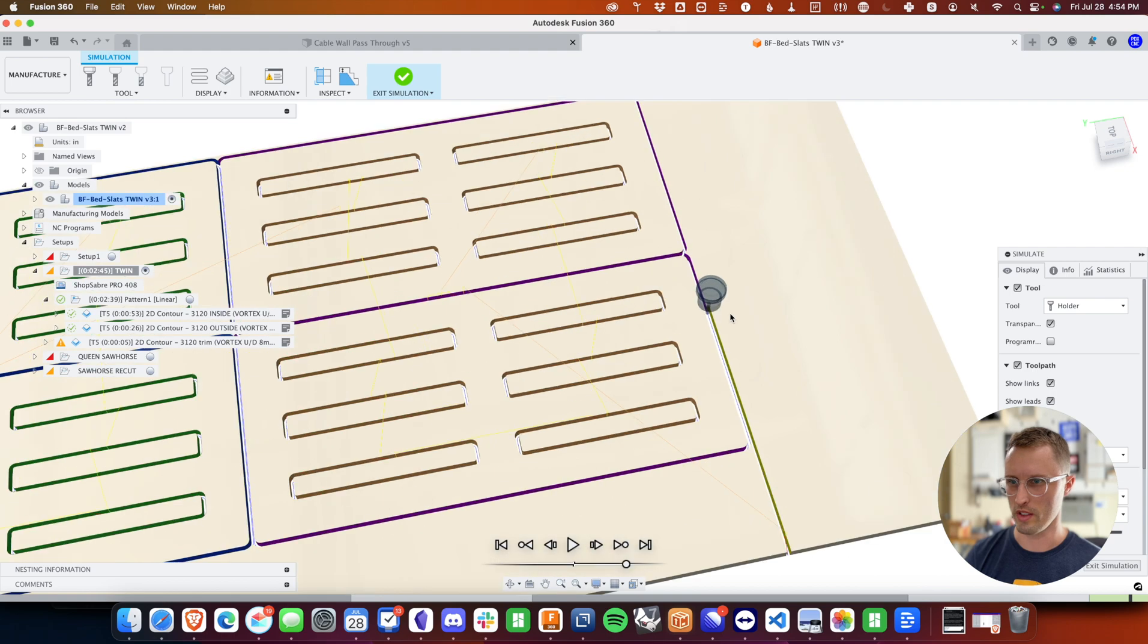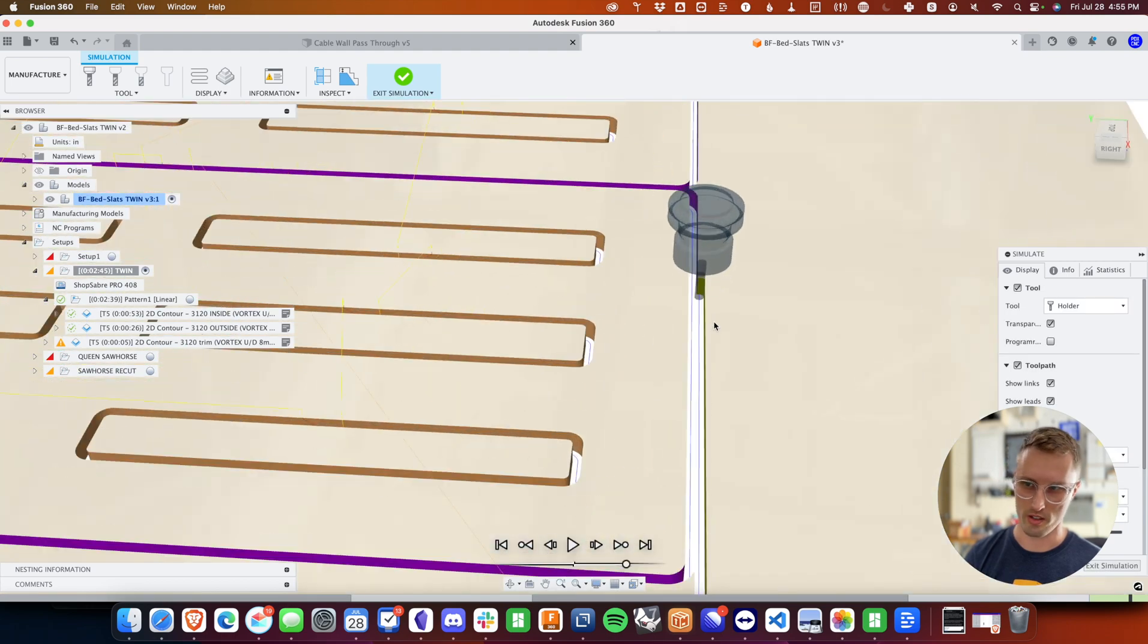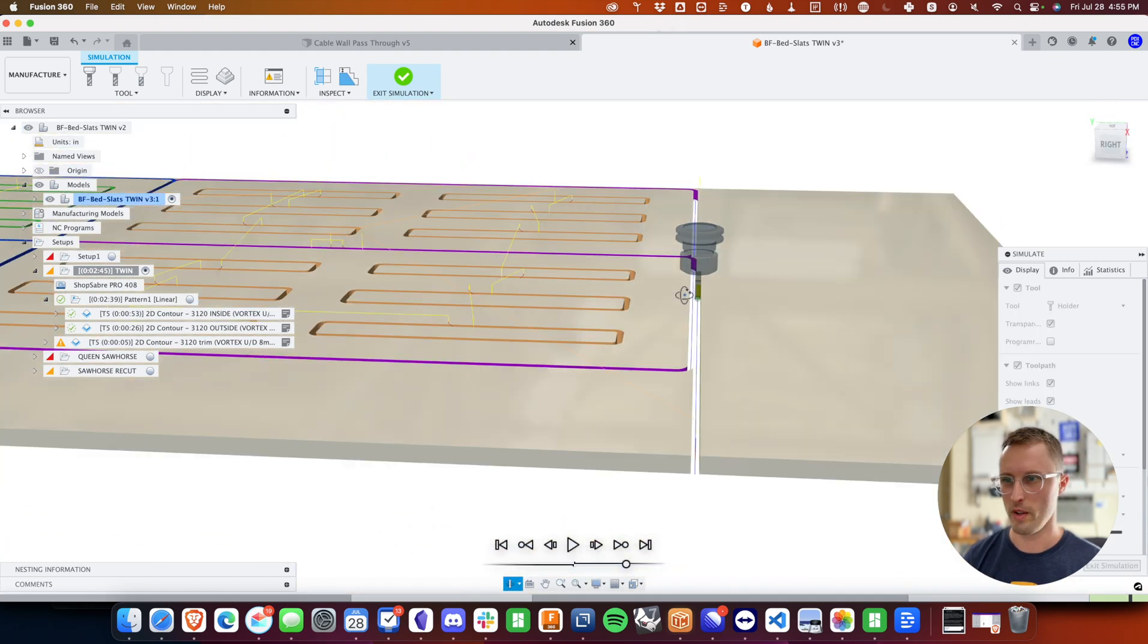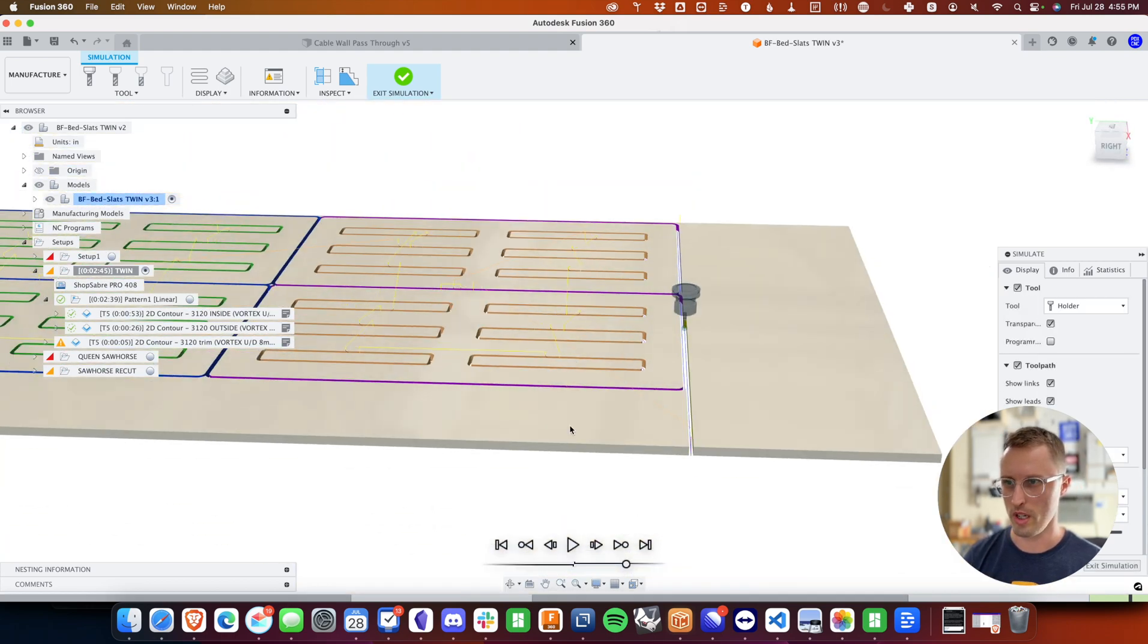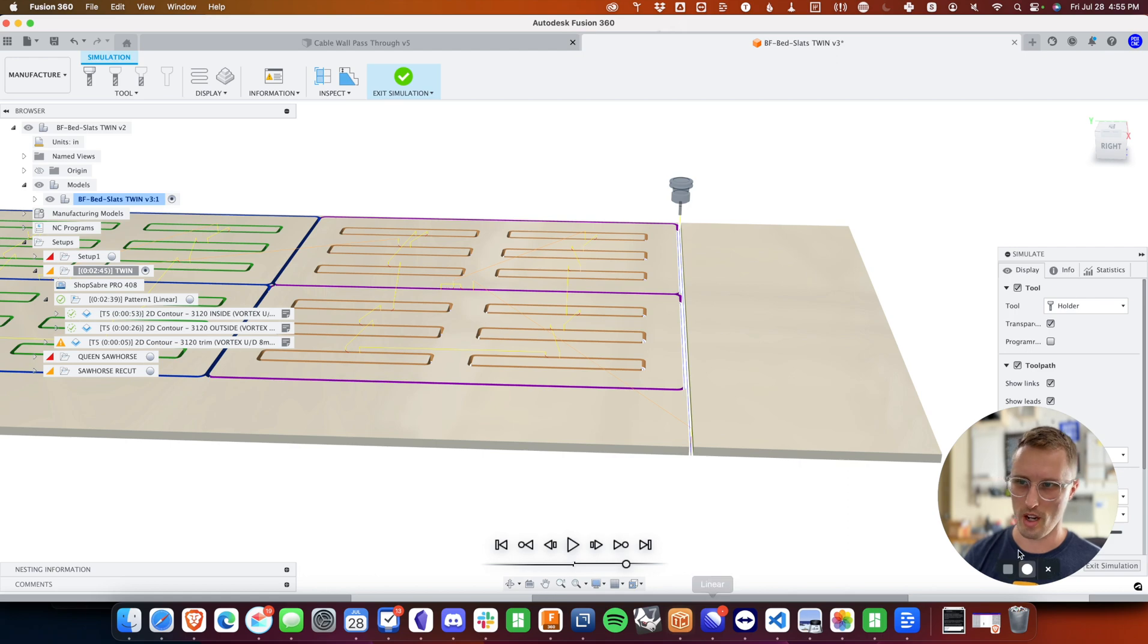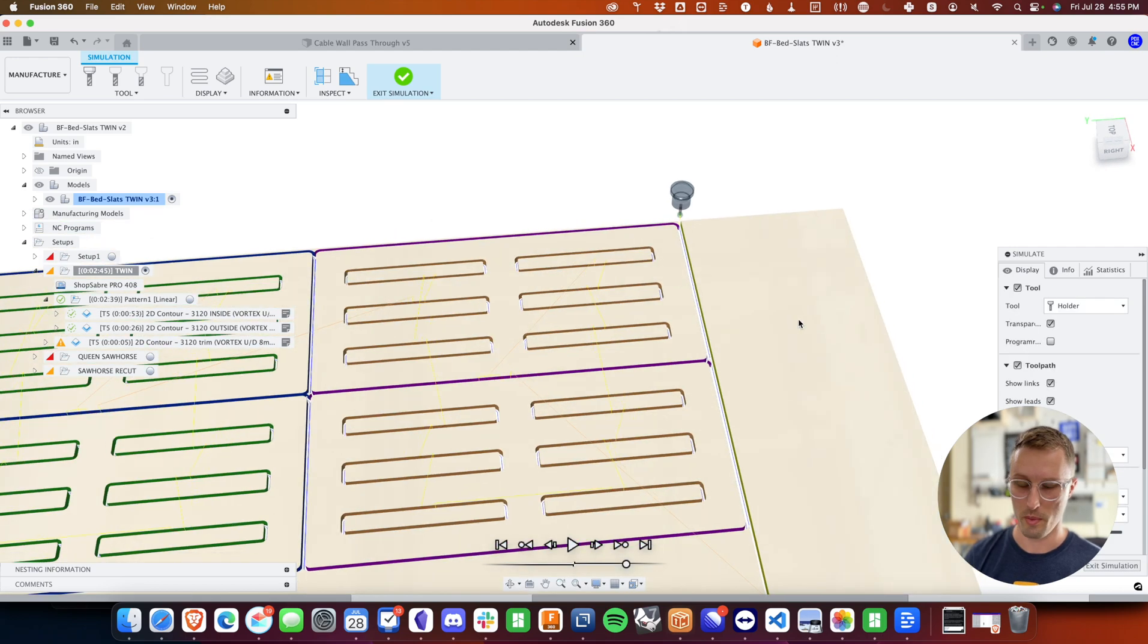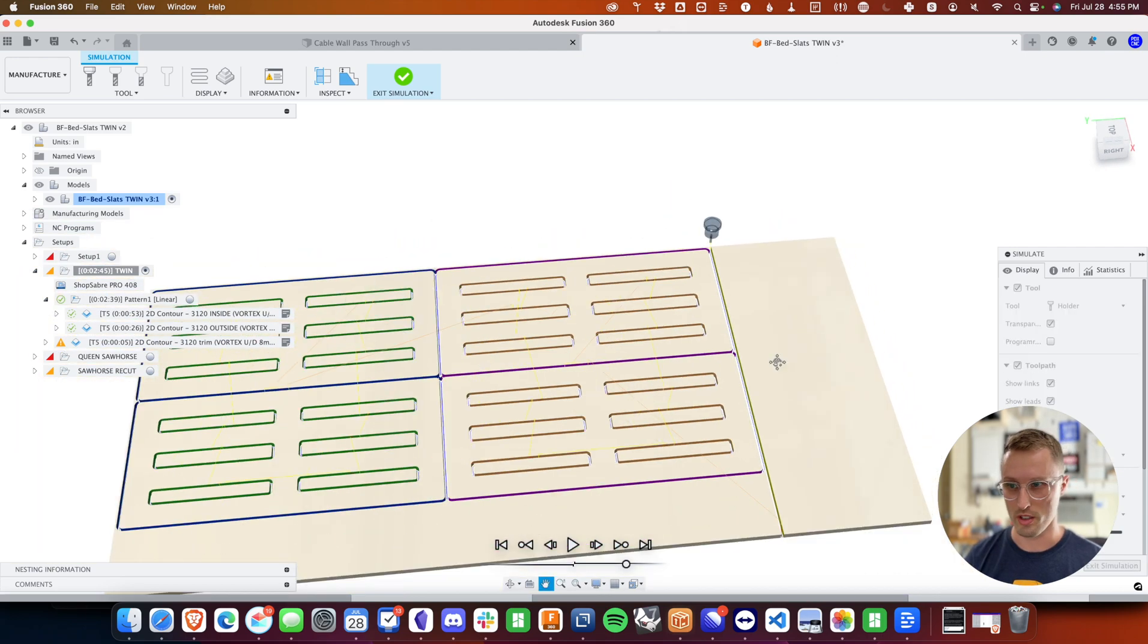And it's going to cut all the way across, and obviously make sure you're cutting on the right side of the line. And we could probably tighten that up a little closer. But now we've got a perfectly trimmed off piece of drop that we can go throw away without having to get out a circular saw.